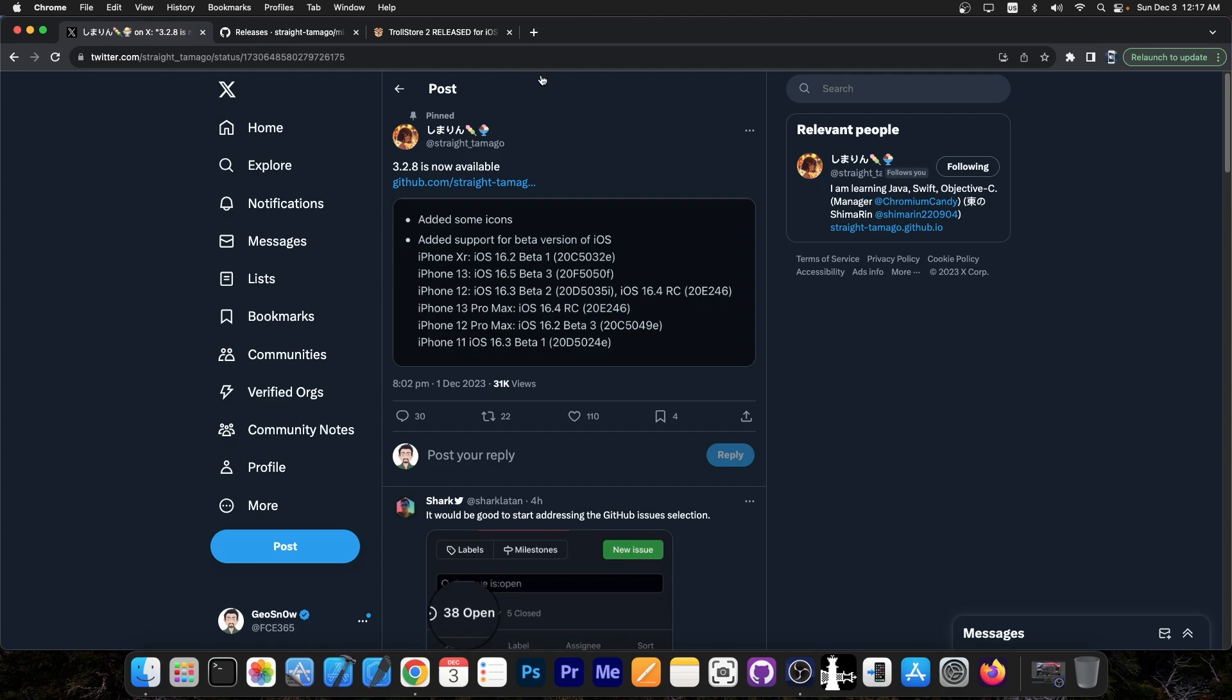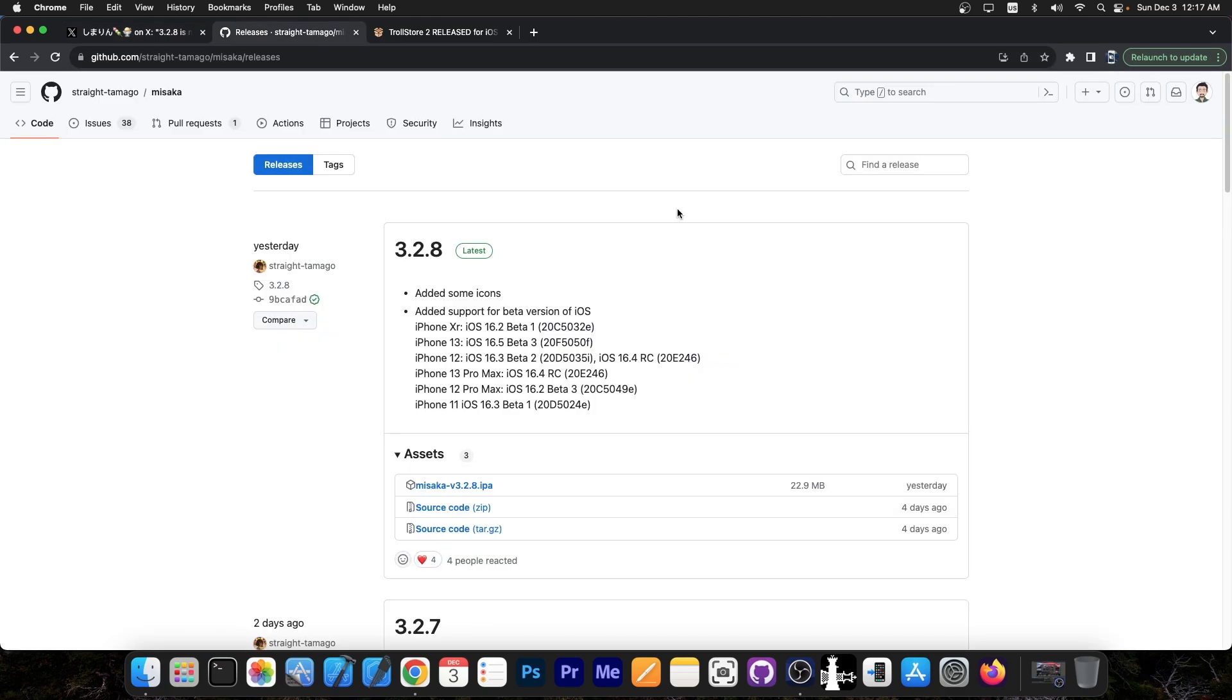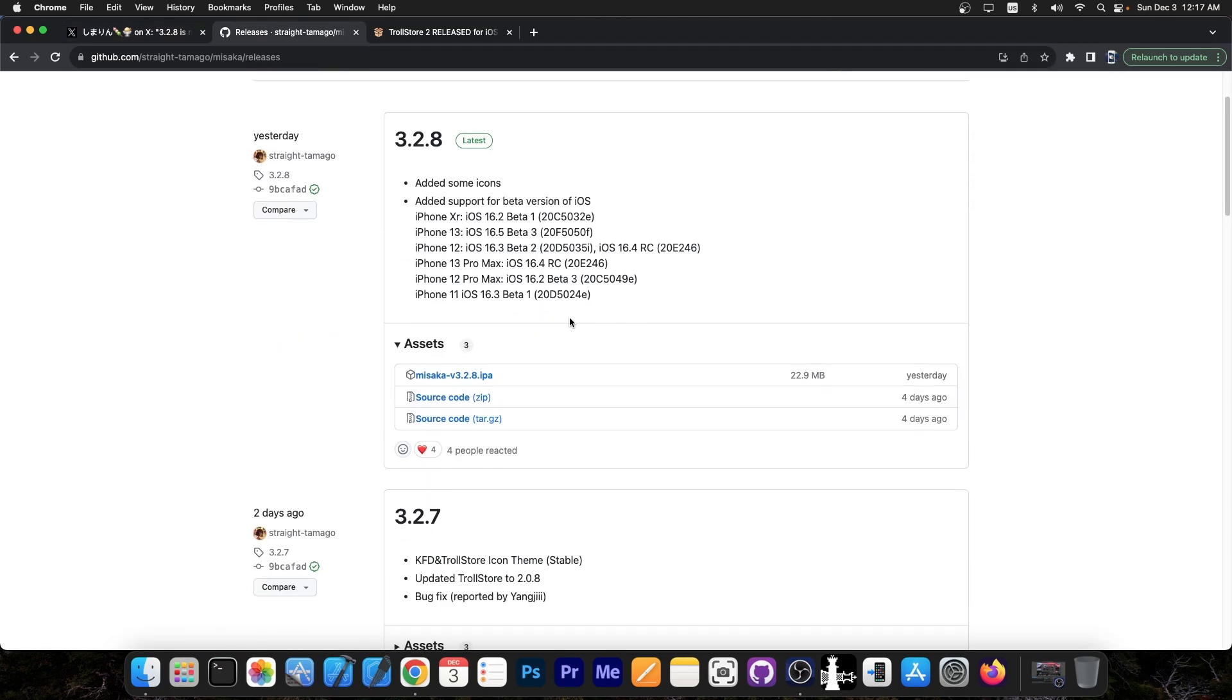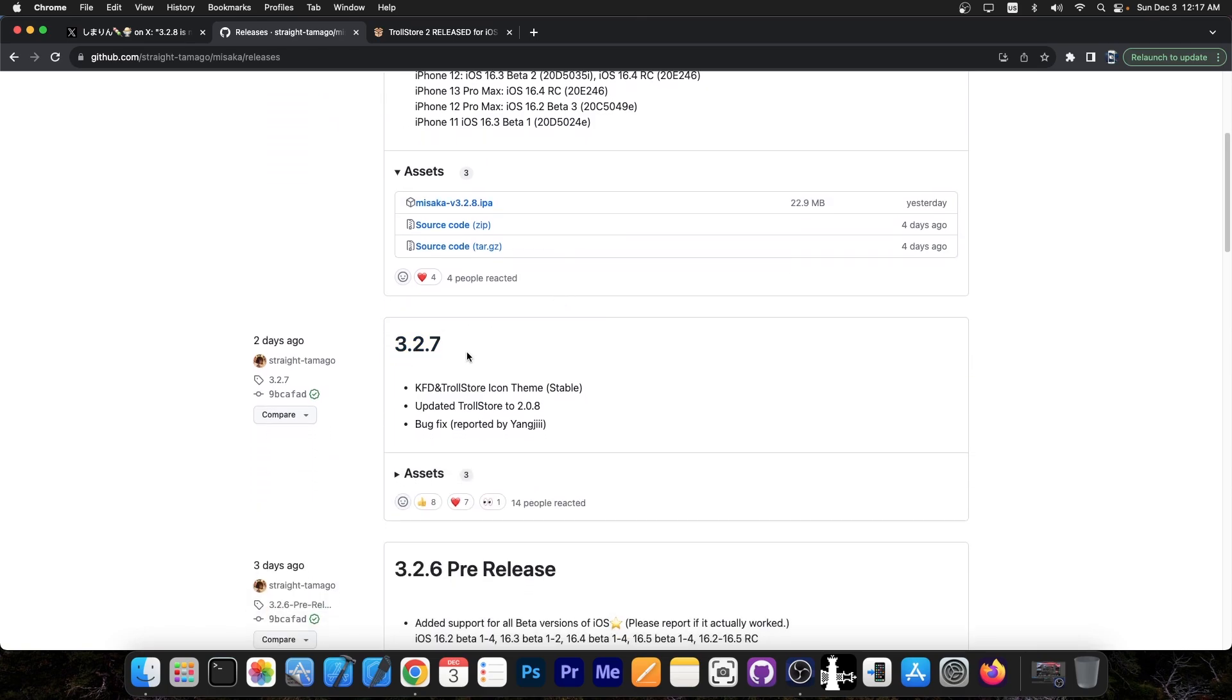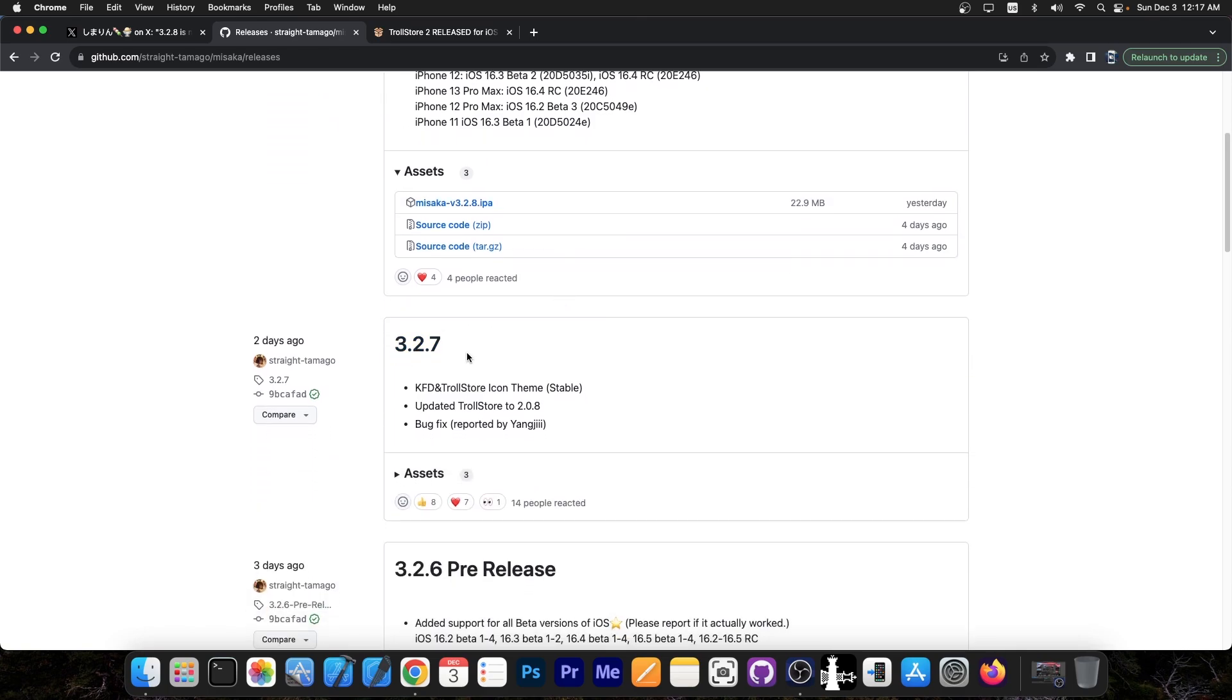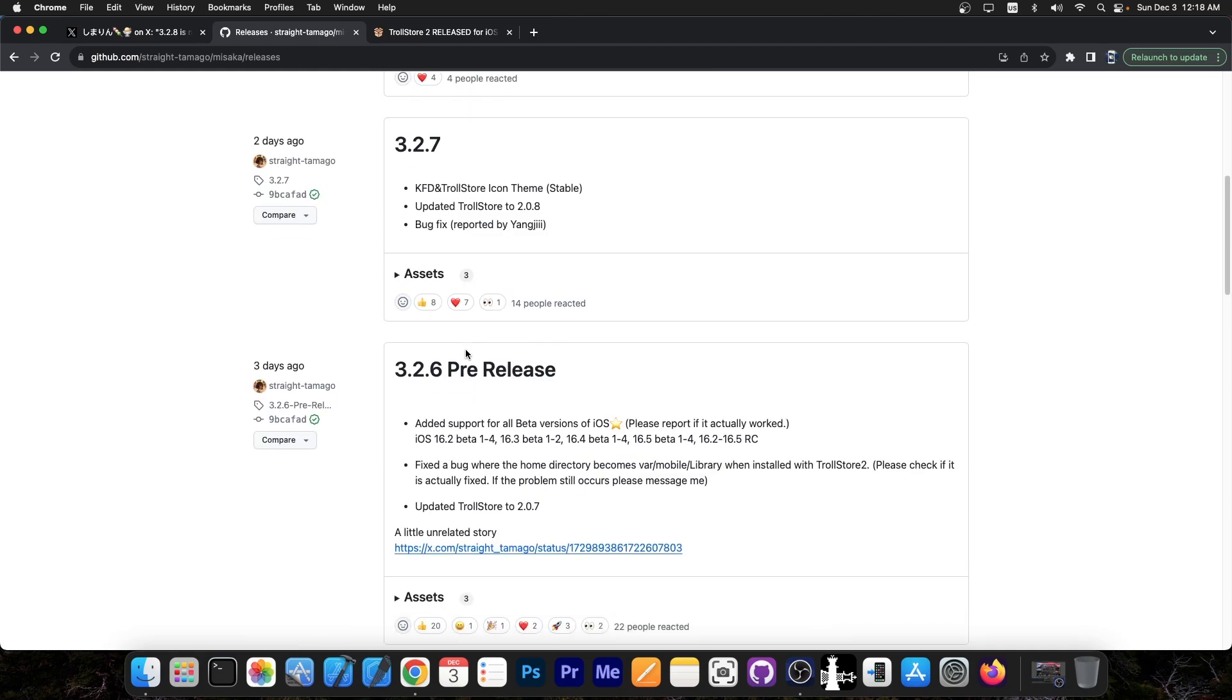But aside from these updates, there are a couple other updates I haven't covered on the channel, like 3.2.7, which comes with KFD and Troll Store icon theme, which is stable now, updated Troll Store to version 2.0.8, and some bug fixes.